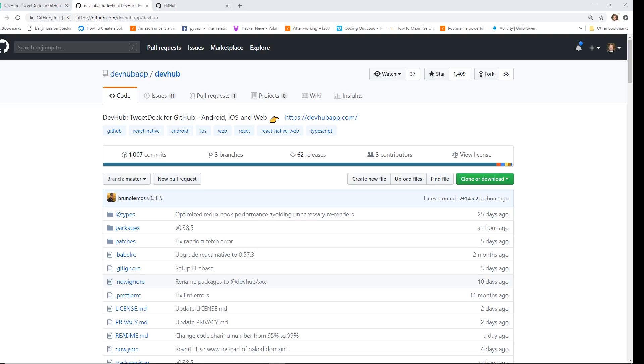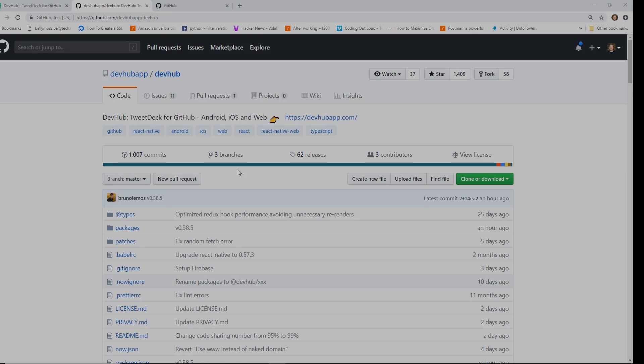Hey developers, today I thought I would show you guys a little bit about this cool app called DevHub. Basically, it's a TweetDeck for GitHub. We'll do a quick tour of it and I'll show you how it works.